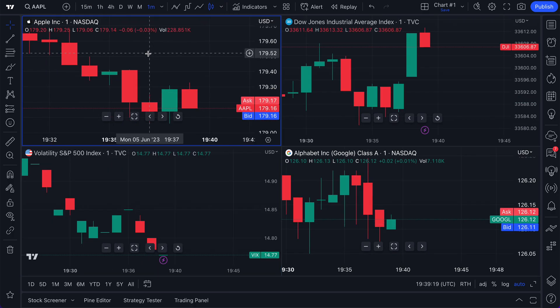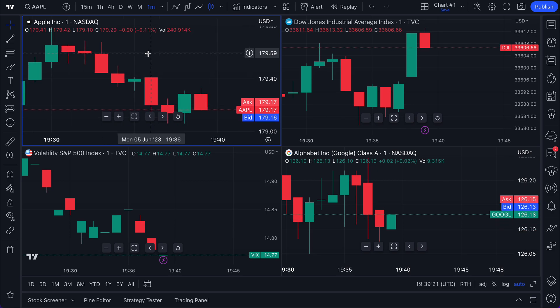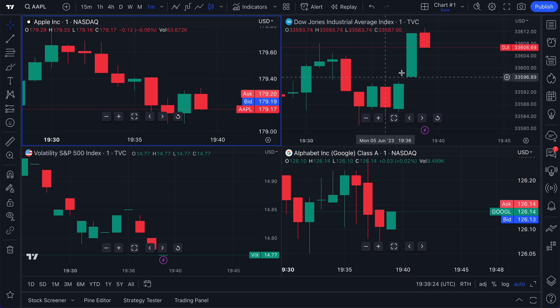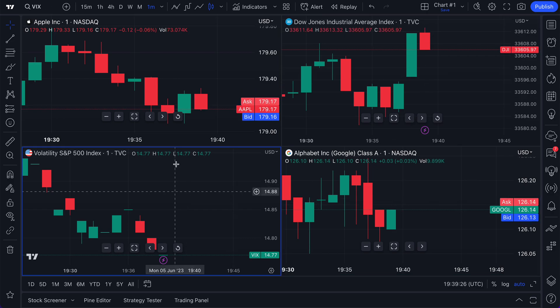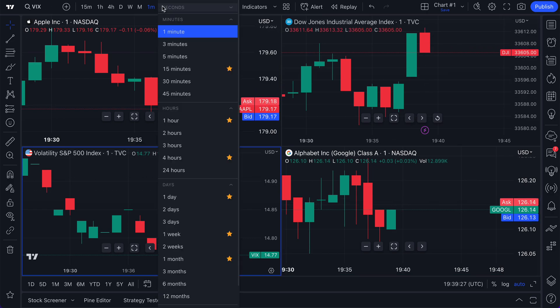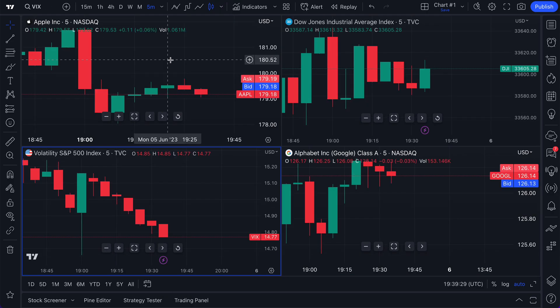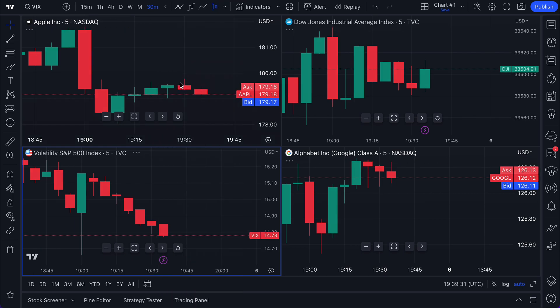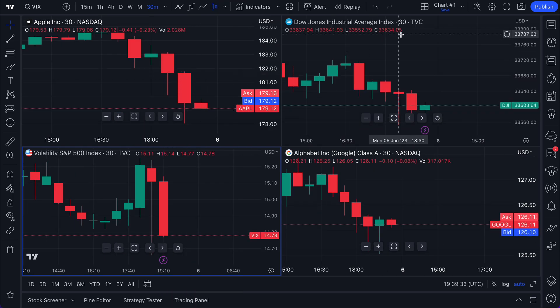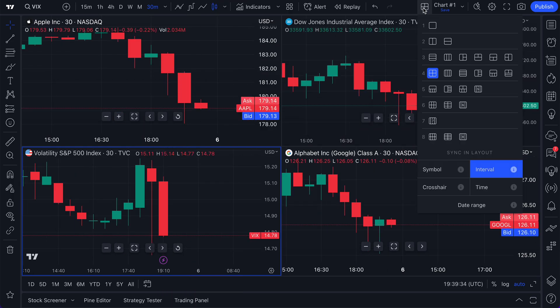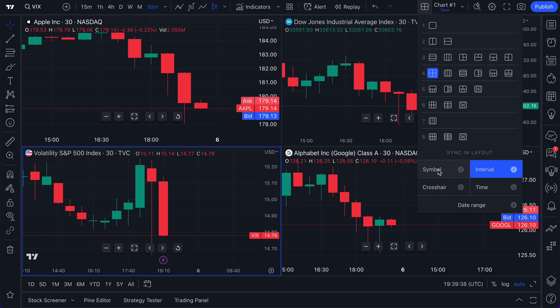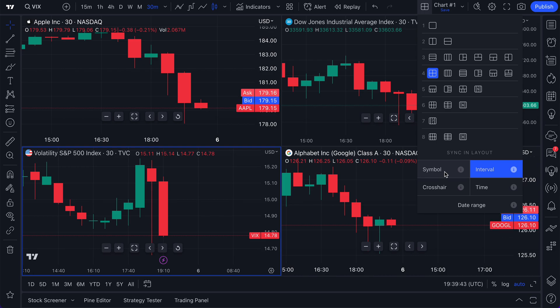You could be charting on a one-minute chart — maybe you're trading on a super short time frame, one quick day trade. You have all of this information in front of you, and every single time you change these charts, they are all going to simultaneously sync together. Everything we just showed you works for all of these syncing features, including symbol. If you wanted to look at four symbols at once, you could.